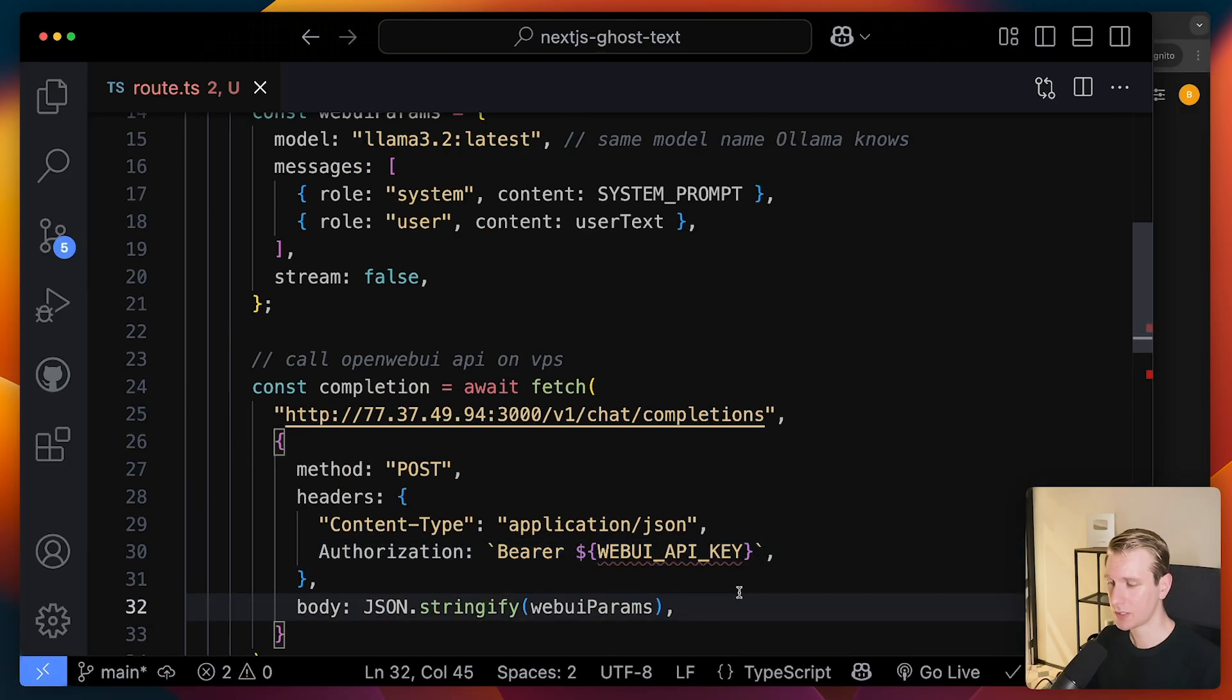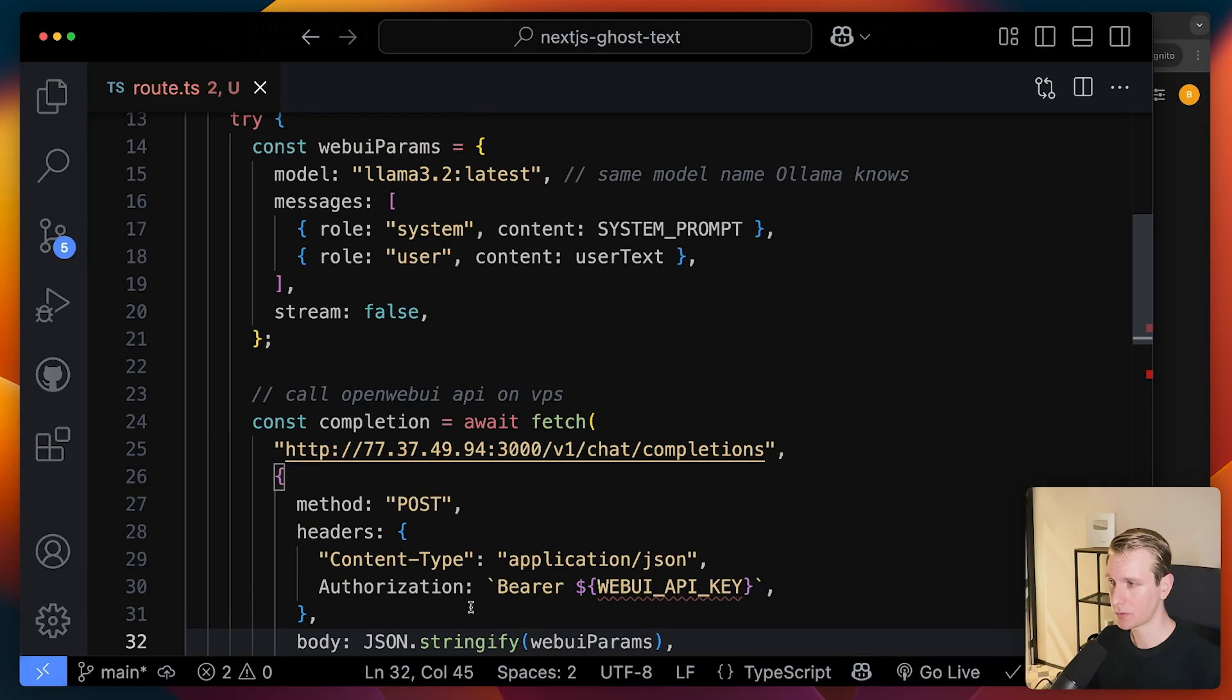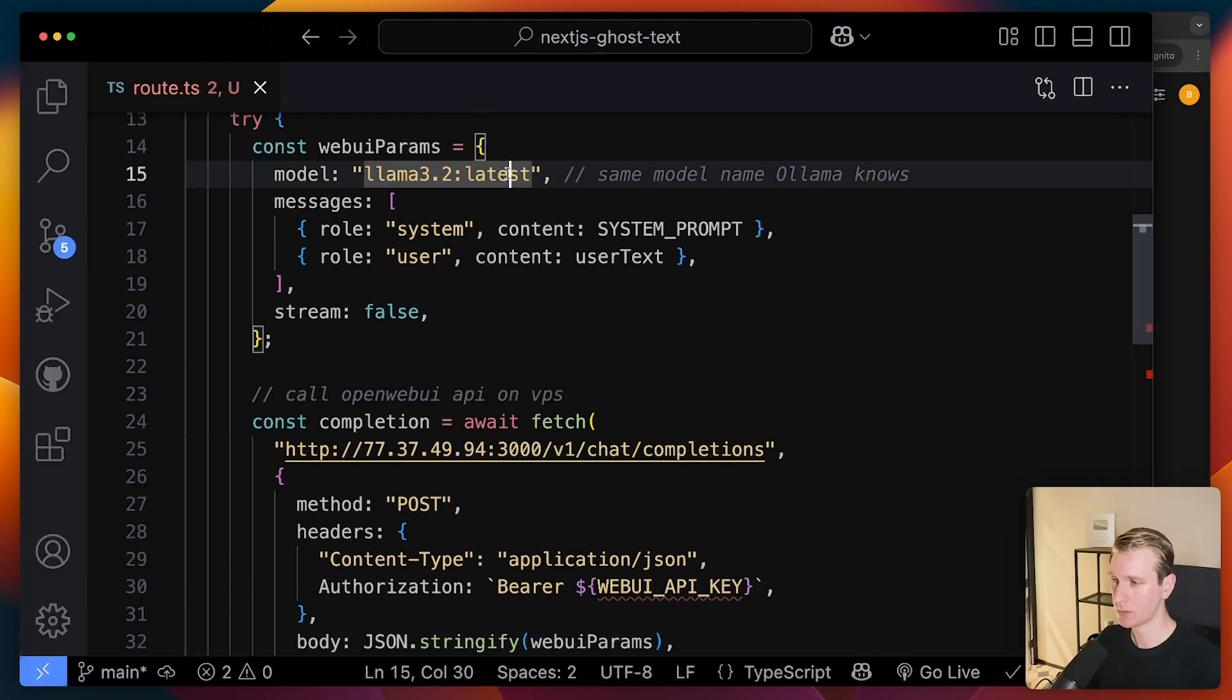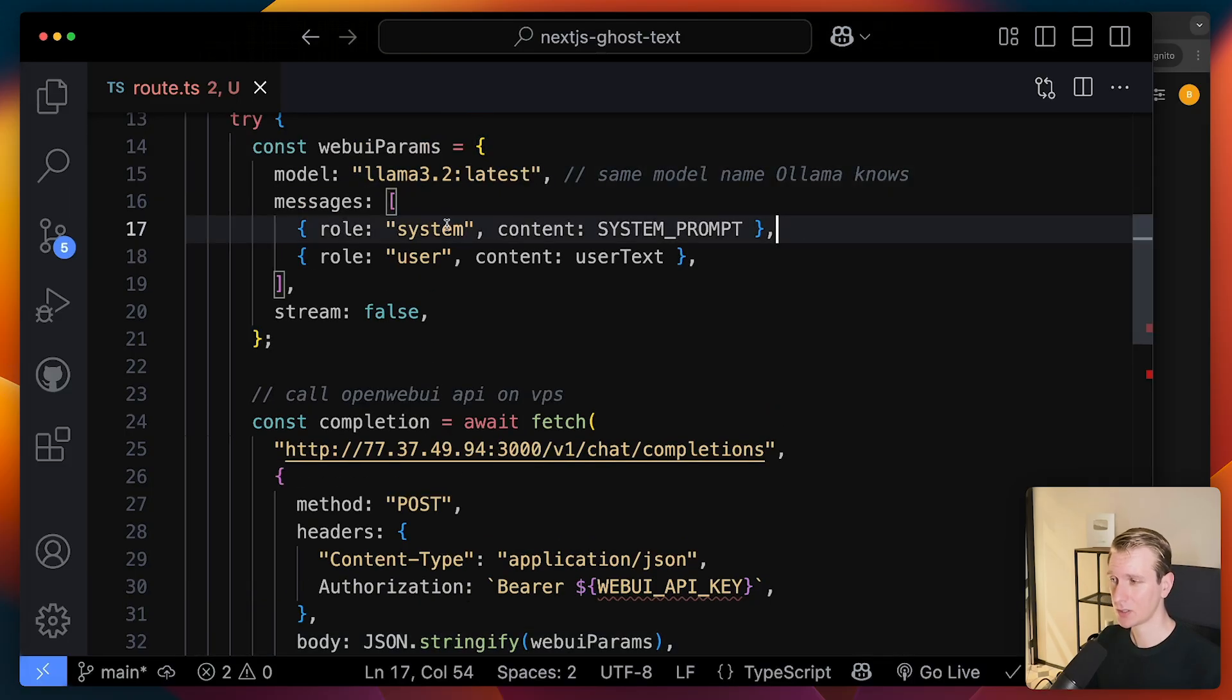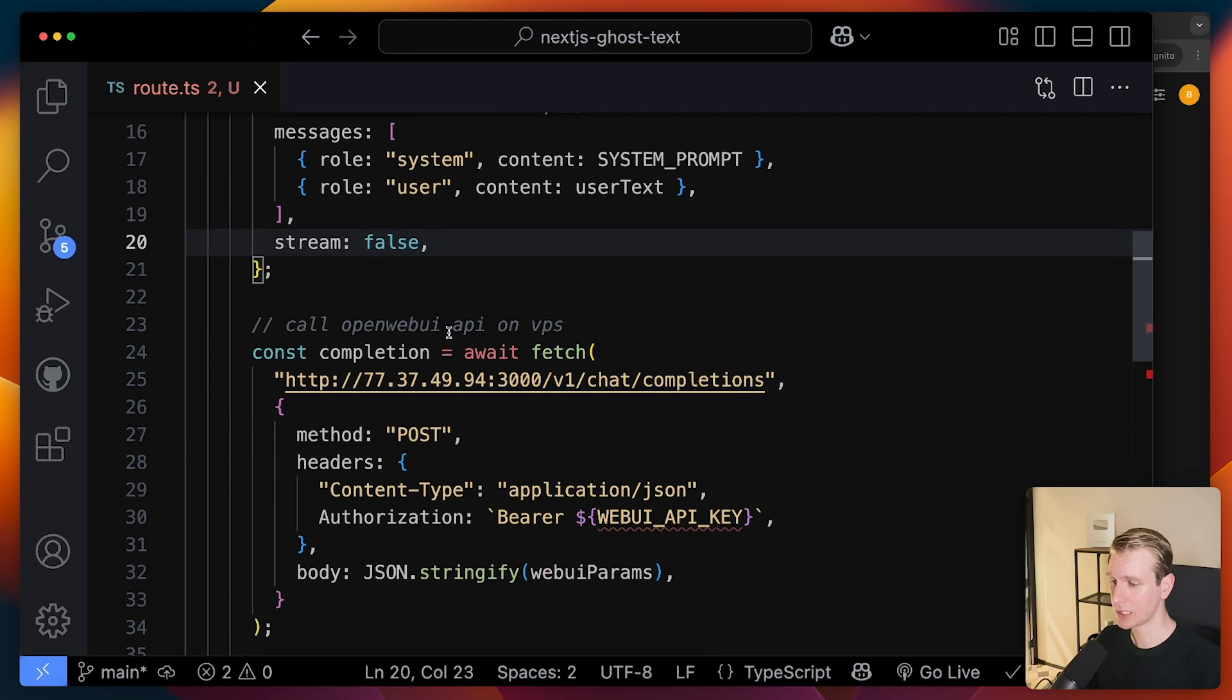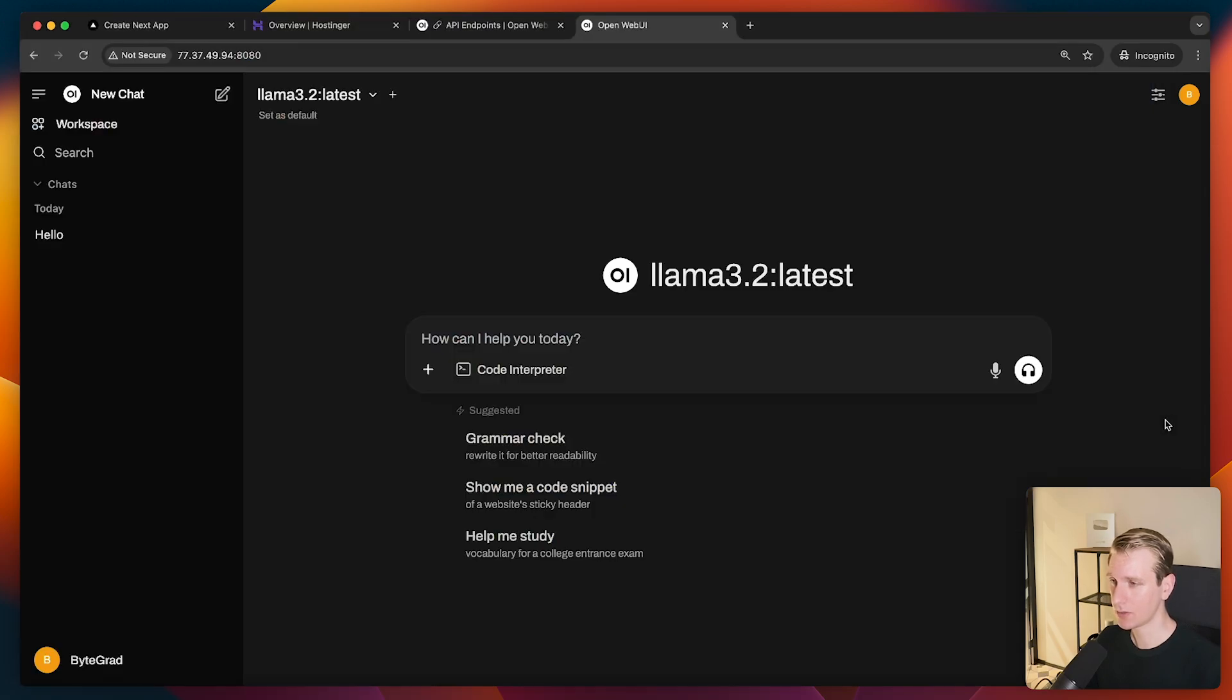But other than that, it's very similar, right? So here we specify the params. So we pick the model we want to use. It's actually more like a chat messages here, but pretty much the same. But we do need to get an API key here. So how do you get that here in the dashboard?